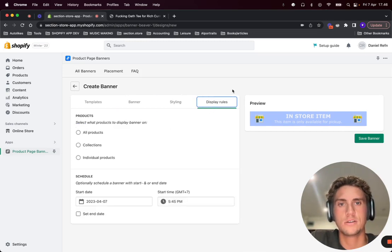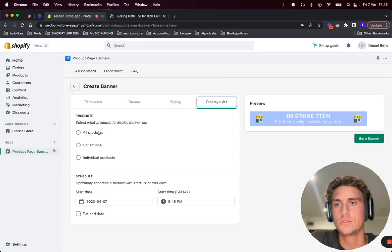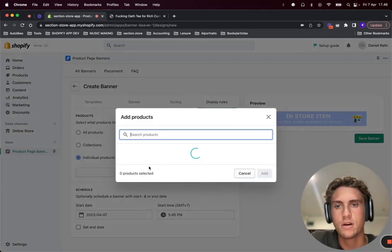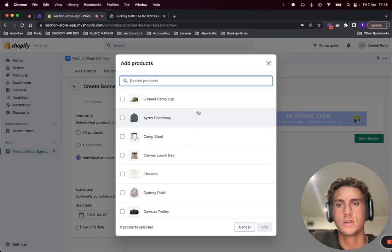And here is where the magic happens. In display rules you can choose to display this banner on only the products that you would like to.